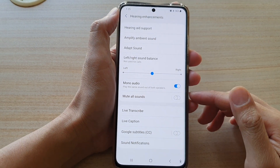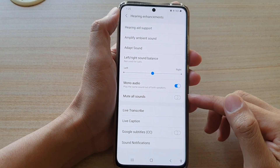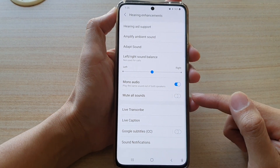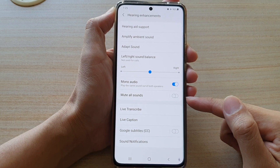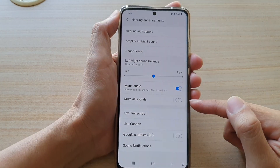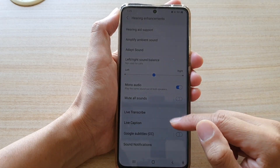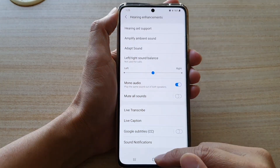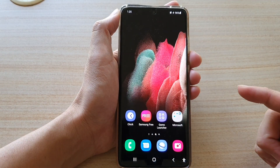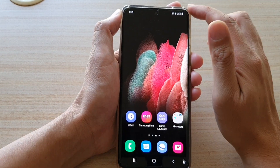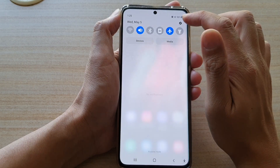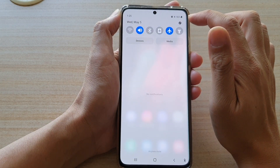In this video we're going to take a look at how you can enable or disable mute all sounds on the Samsung Galaxy S21 series. First, tap on the home key to go back to your home screen, then swipe down at the top and tap on the settings button.